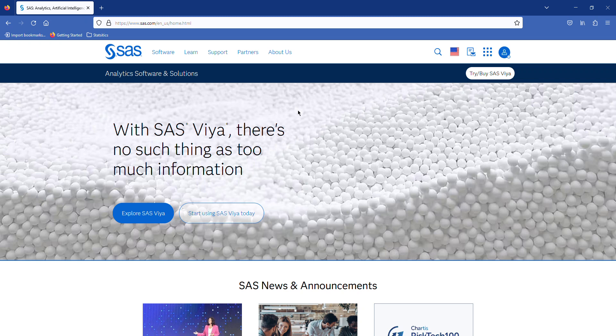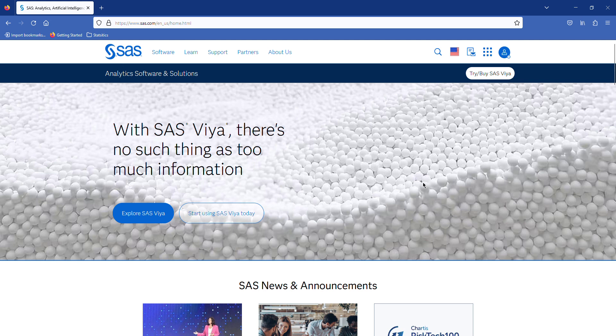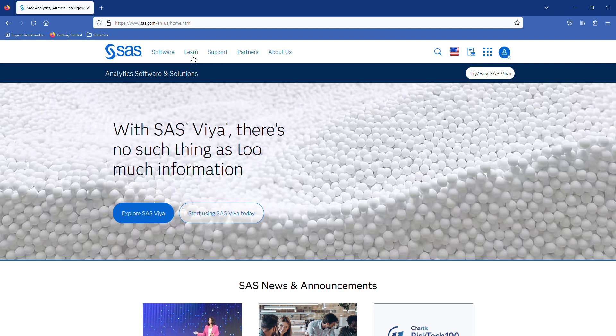Hello everybody, in this video I'm going to show you how to access SAS on Demand. When you go to the www.sas.com website, you can click from the navigation bar at the top of the page. You can click on Learn,